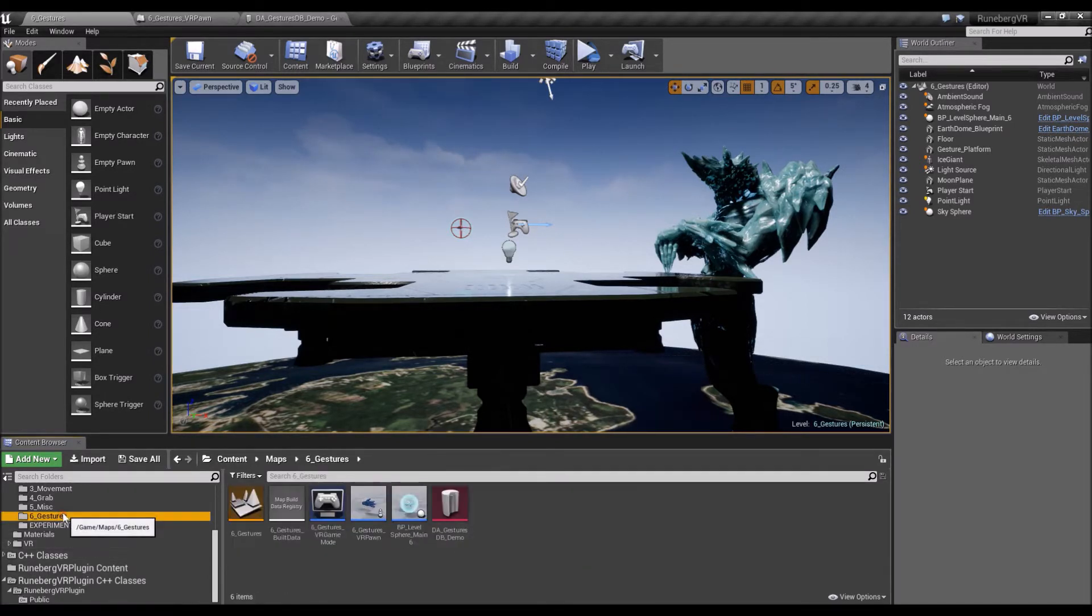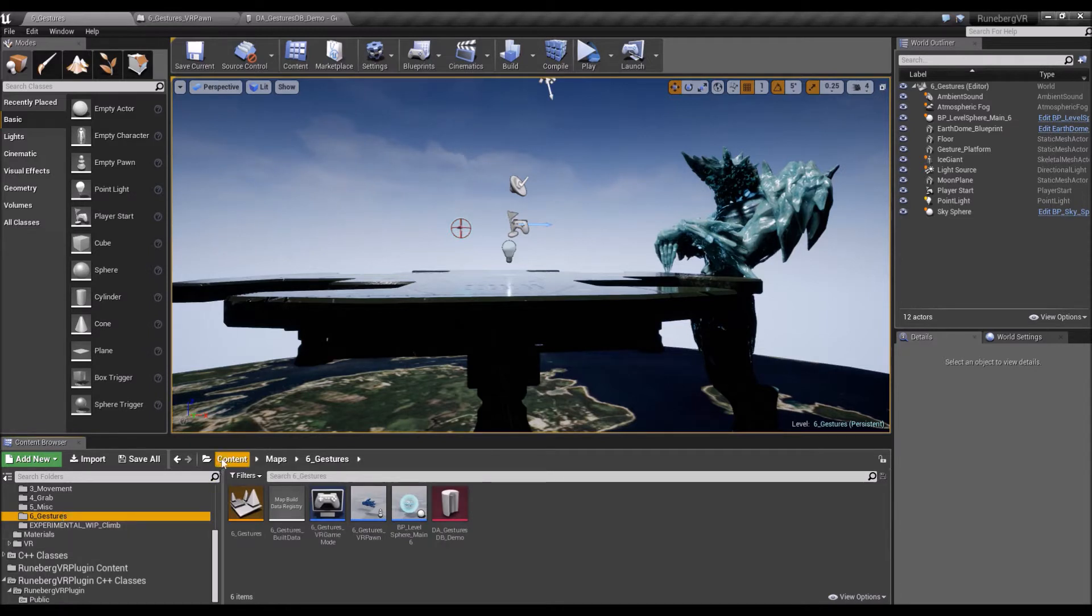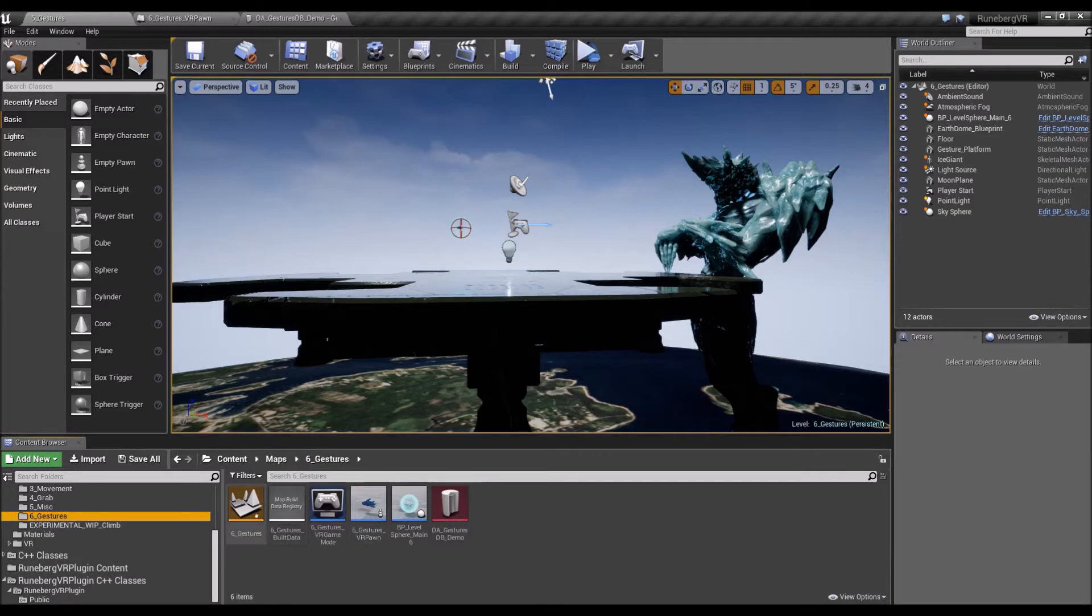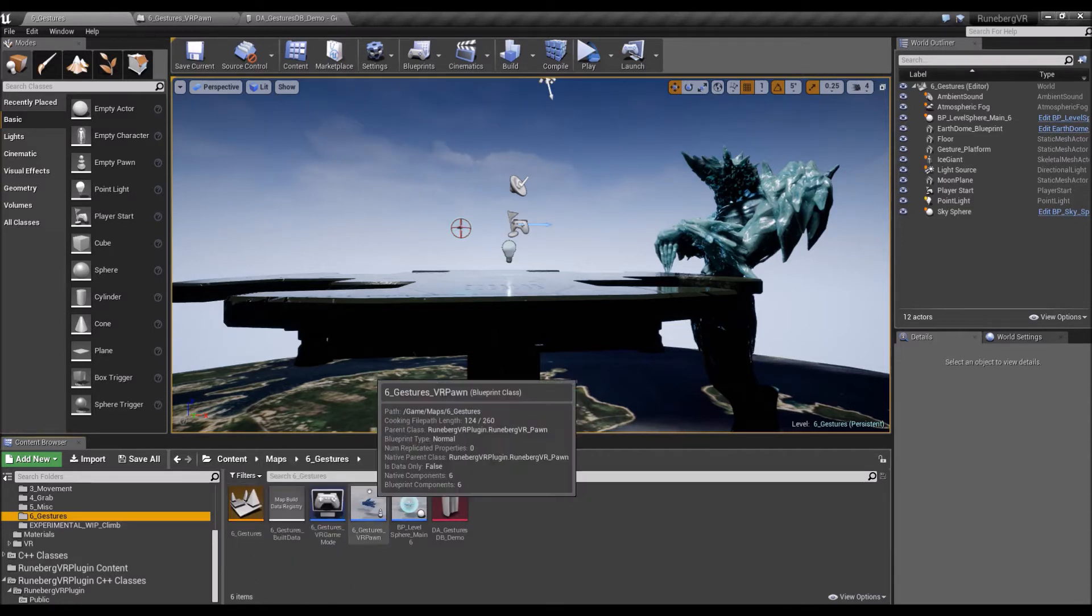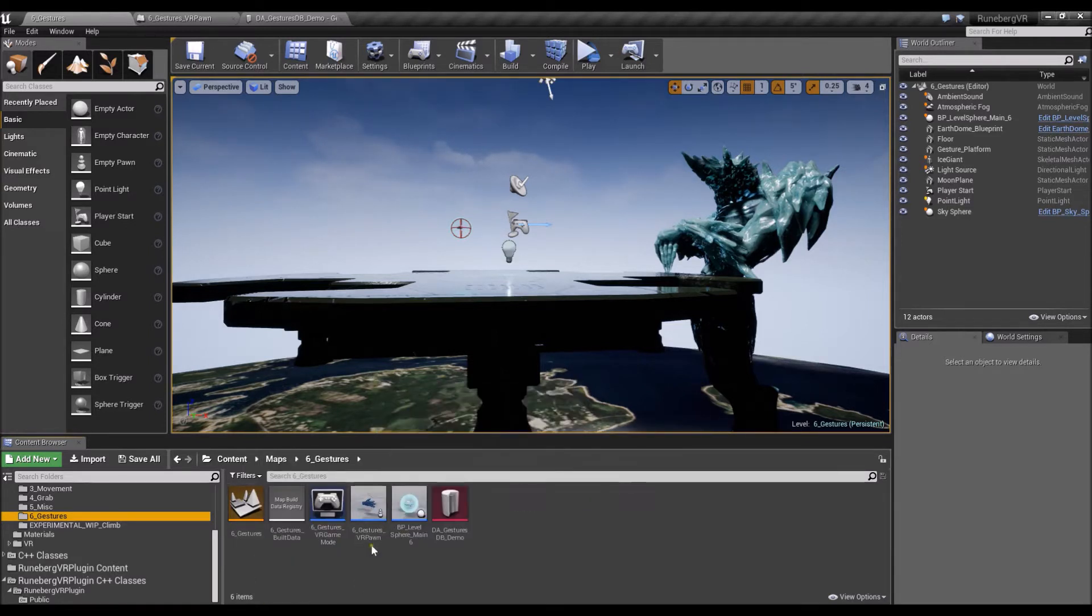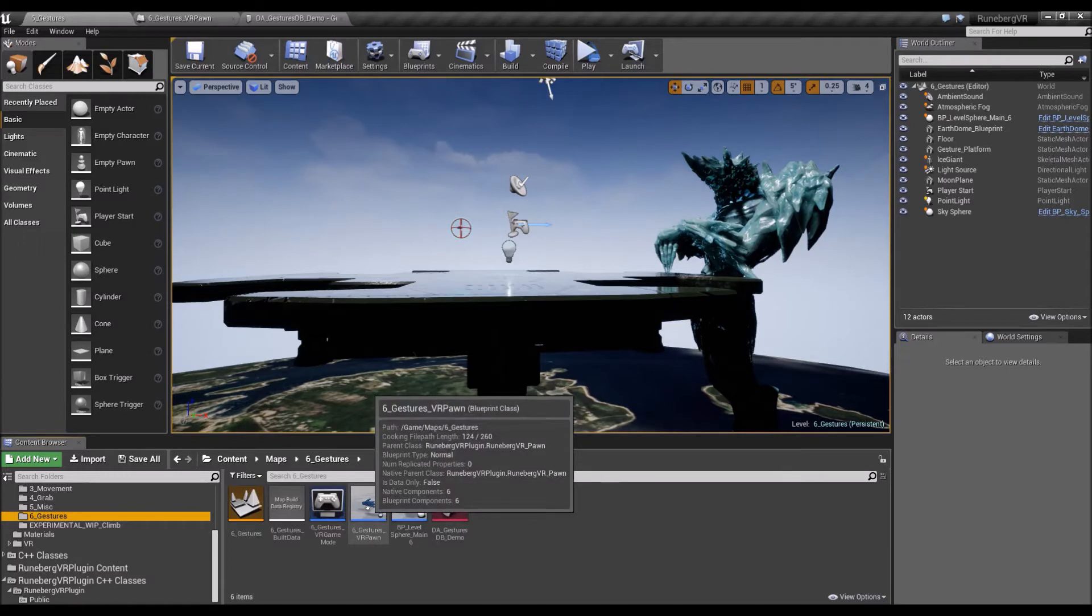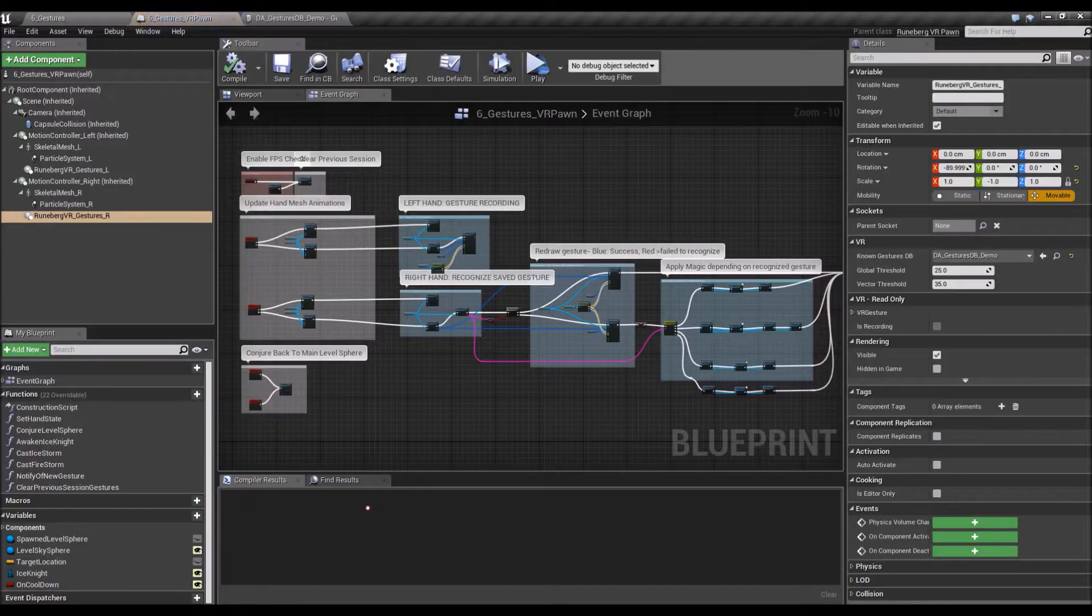Alright, so if you go to content maps six underscore gestures, you should see the map there that we've just played through, and as well as a VR pawn. So let's open up the VR pawn.